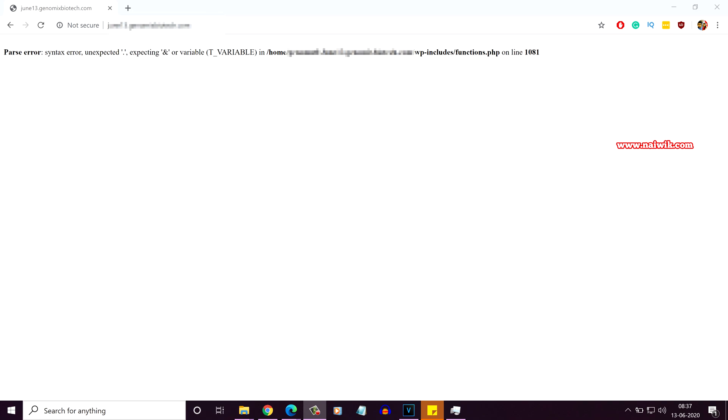To fix this issue, you need to update PHP to the latest version. Currently, on my server, the PHP version is 5.6, but the latest version of PHP is 7.3.